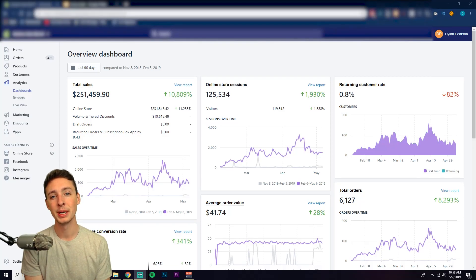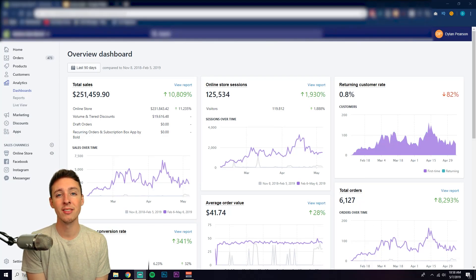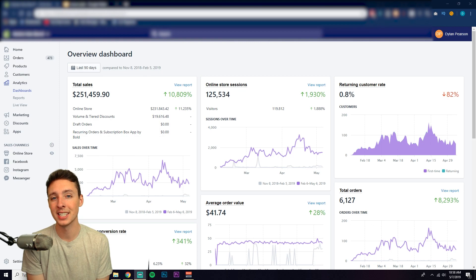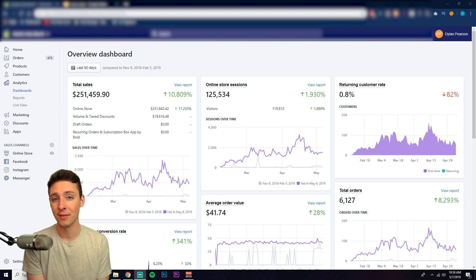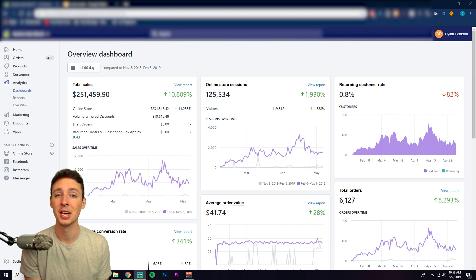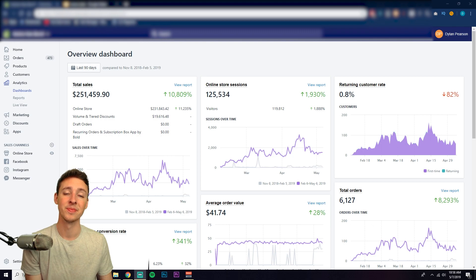What is up YouTube, Dylan Pearson here. In this video I'm going to be covering the question a lot of people have been asking: is Shopify still profitable in 2019?